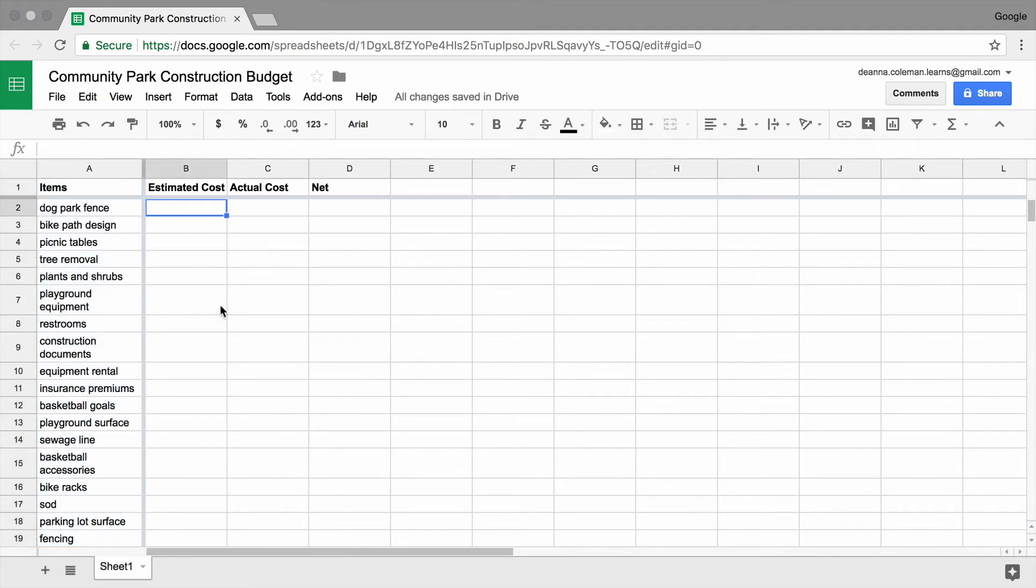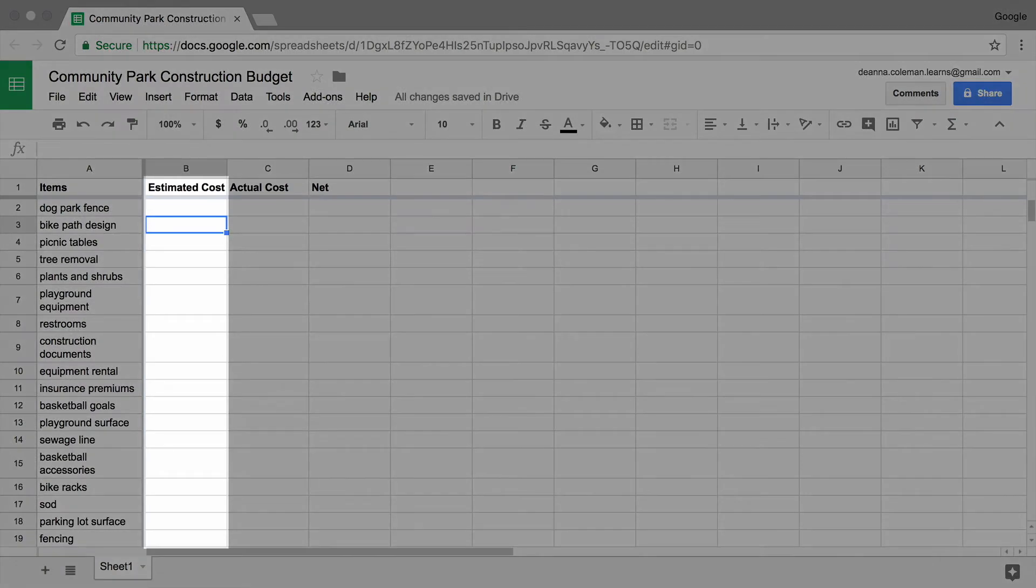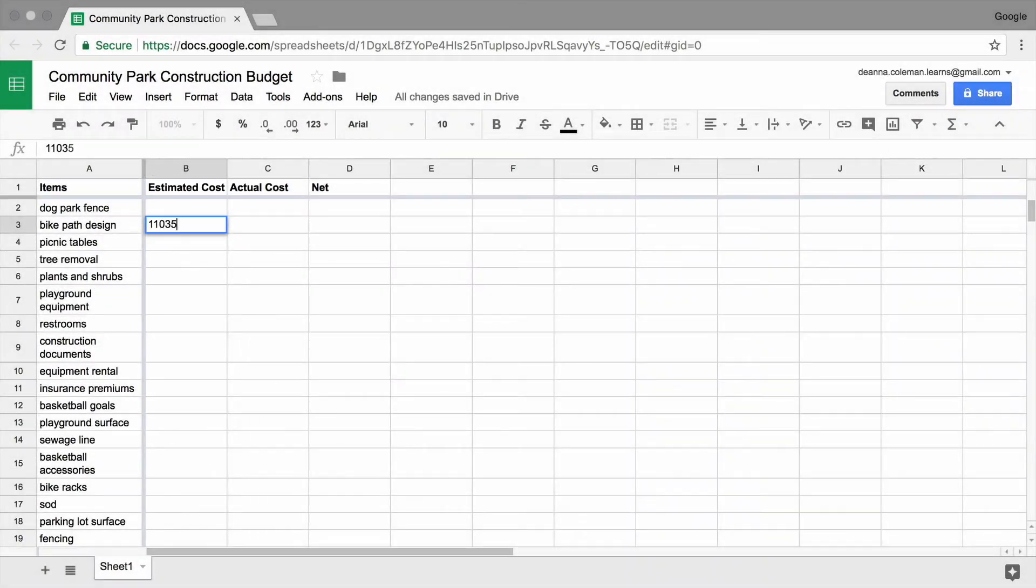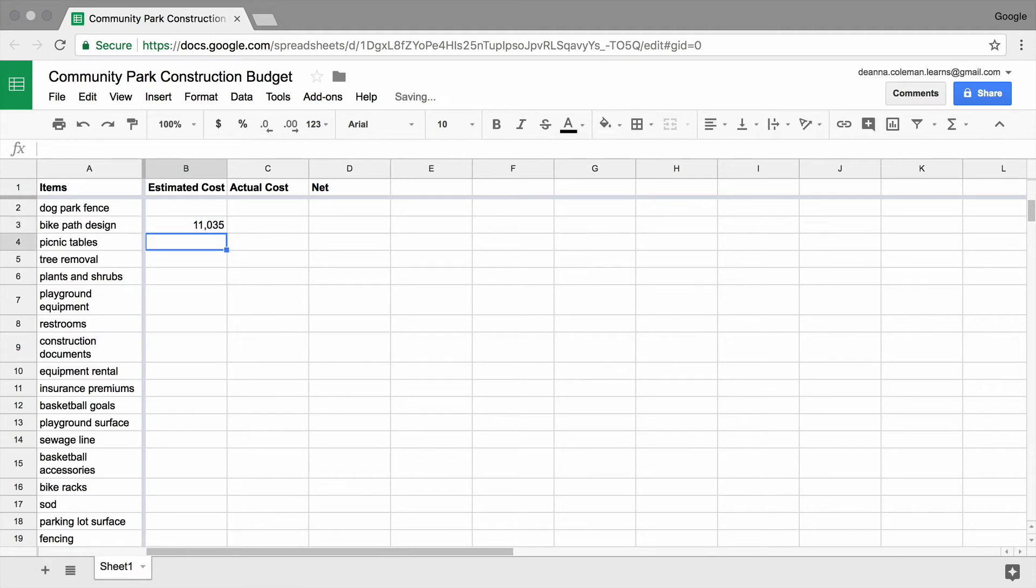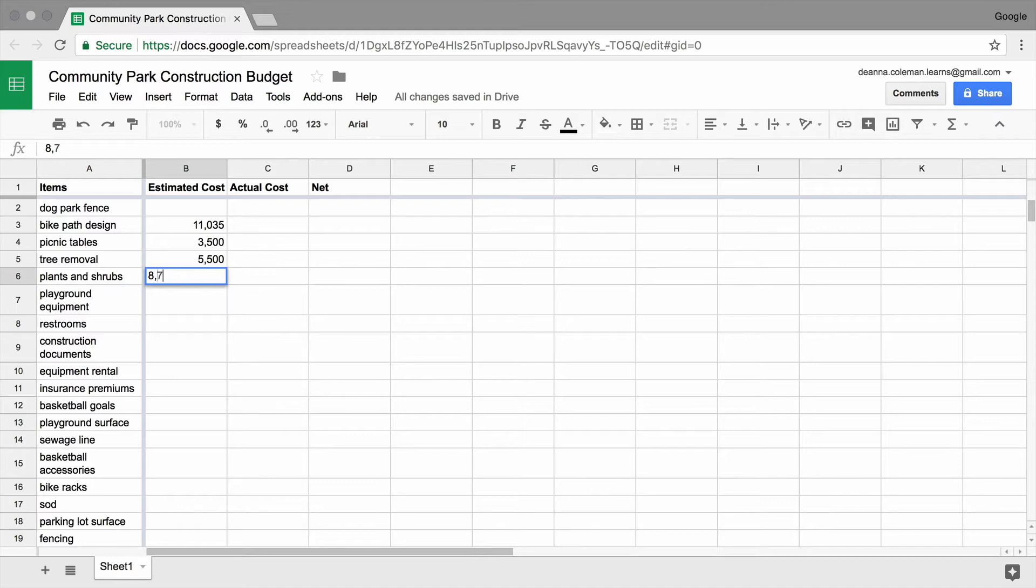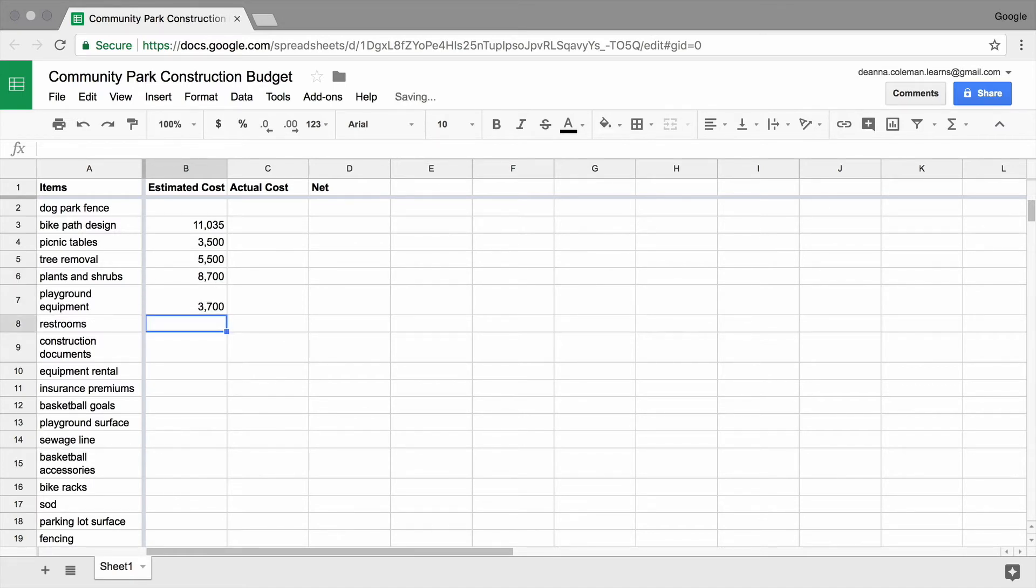Next, fill in the estimated costs of your line items. Estimating costs is an important project management task. An estimate gives you an idea of the total you will spend on each part of your project and helps you create a realistic budget.